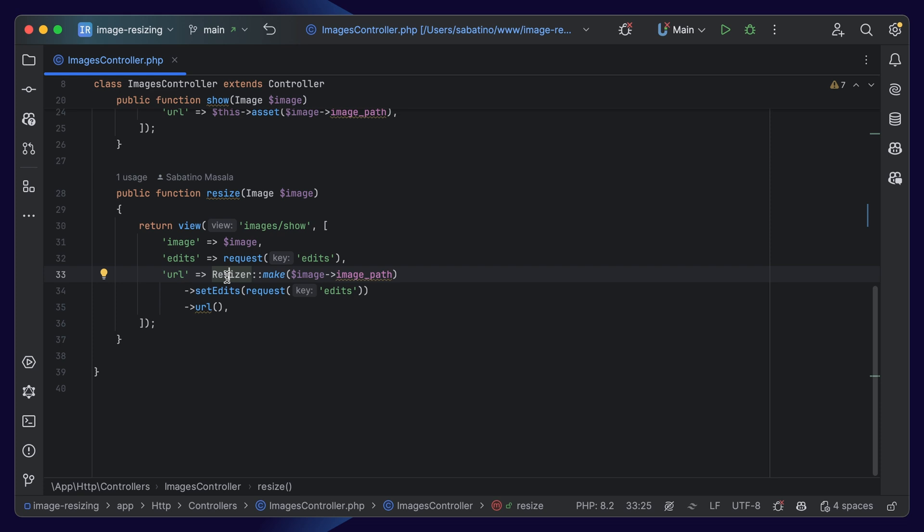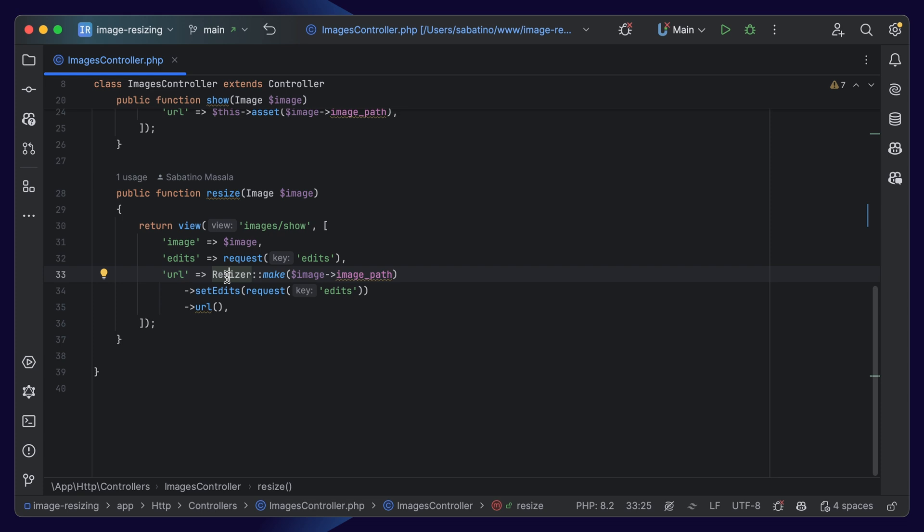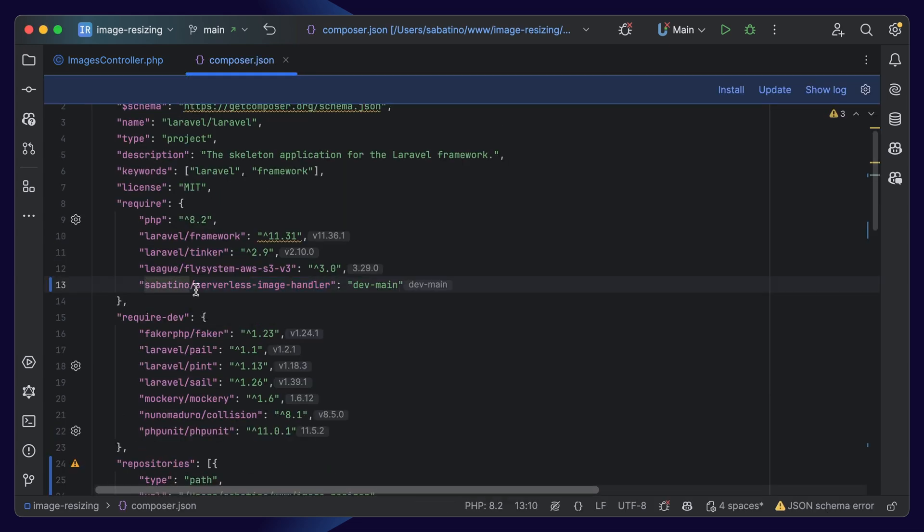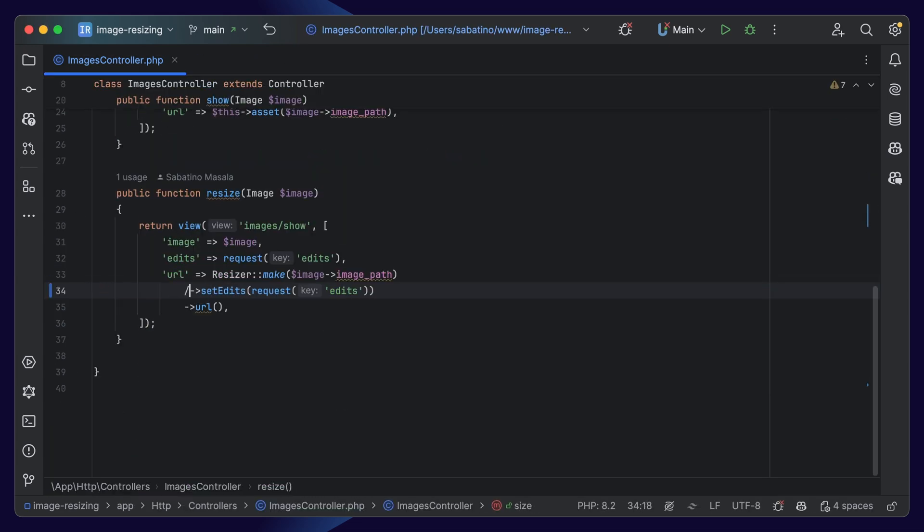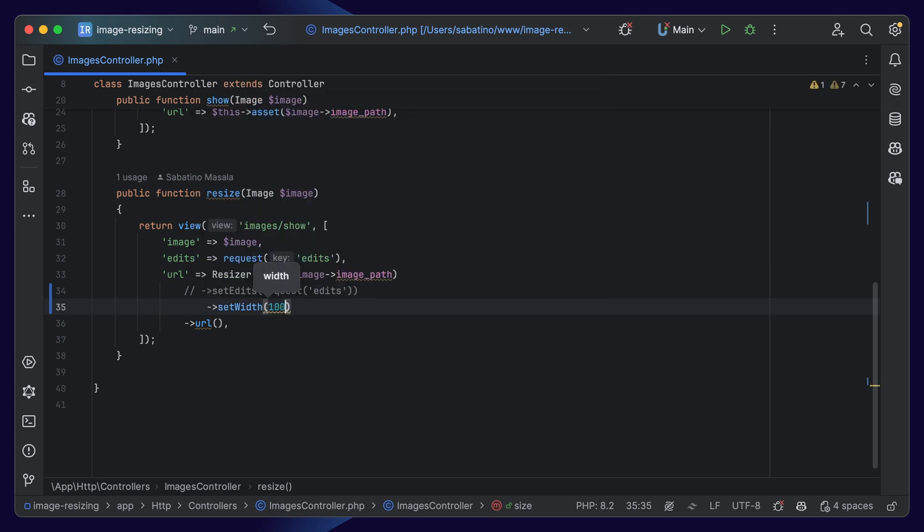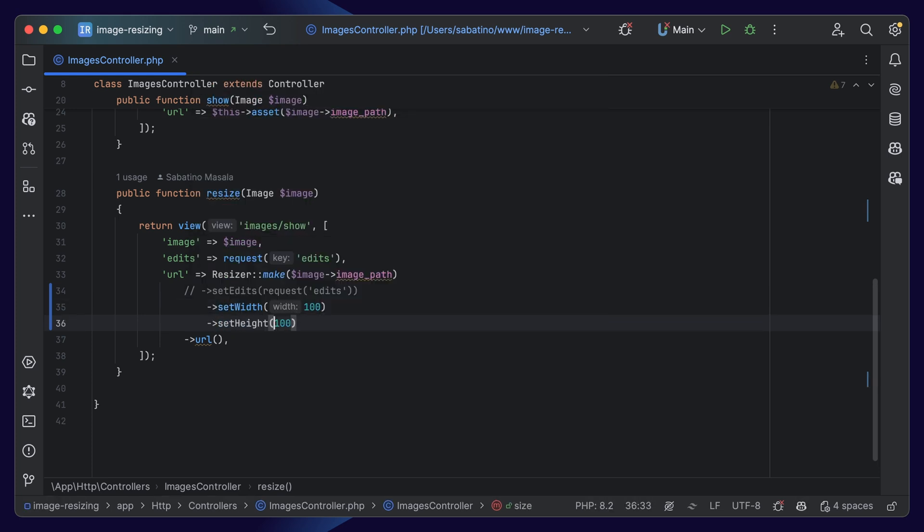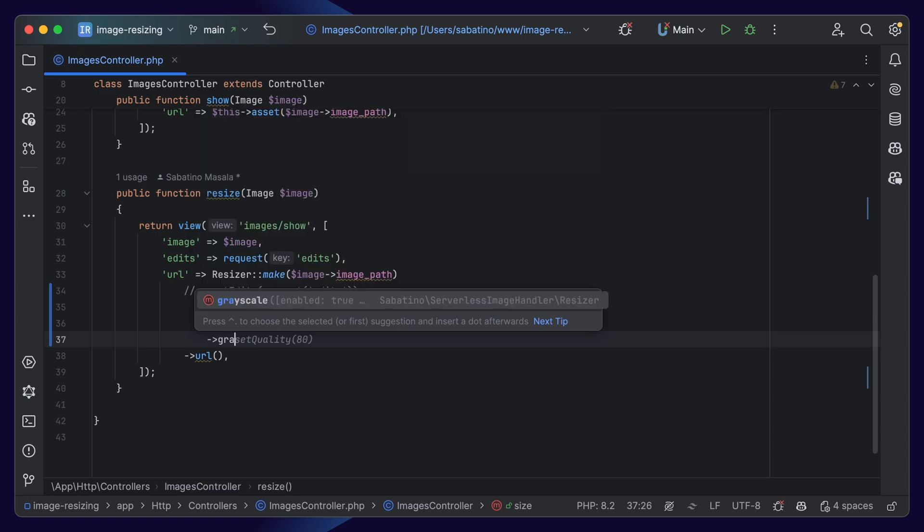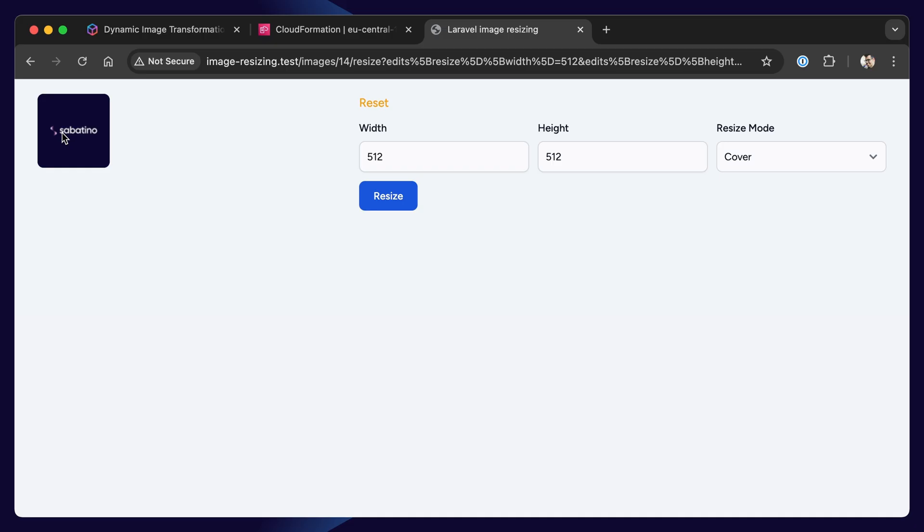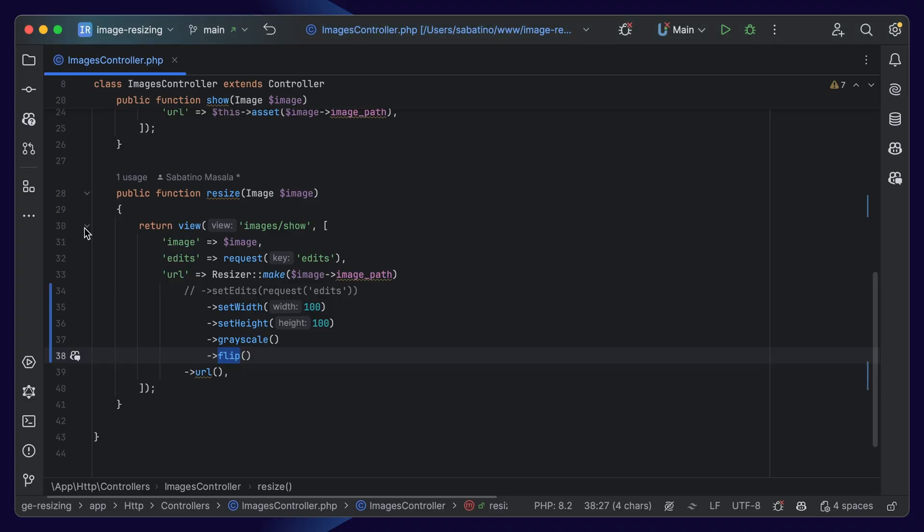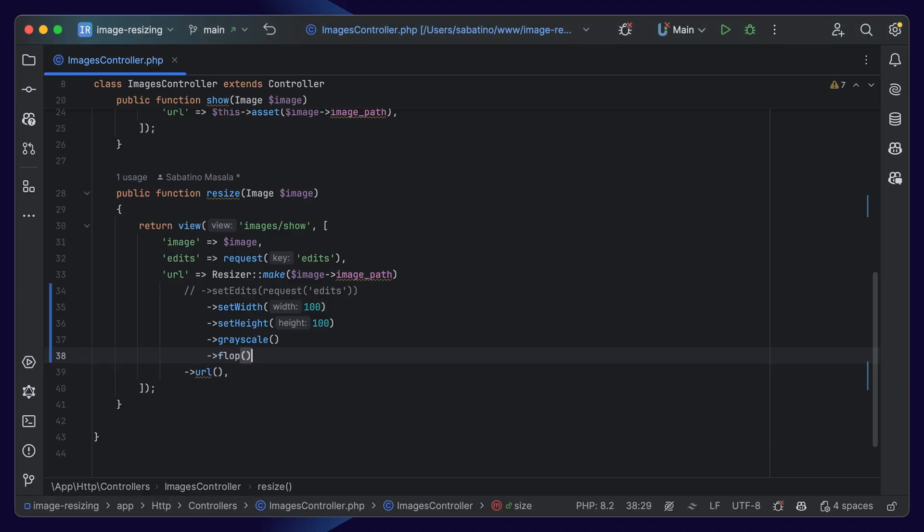If we dive into the images controller of our demo, we can see we use a resizer class, and this is a package I created you can simply pull into your project. The package is called Sabatino Serverless Image Handler. The resizer has some convenient methods to set the width, for example 100. We can set the height. Now, when we refresh, we can see the image has been scaled to 100 by 100. We can even turn the image grayscale, and flip the image vertically or horizontally.